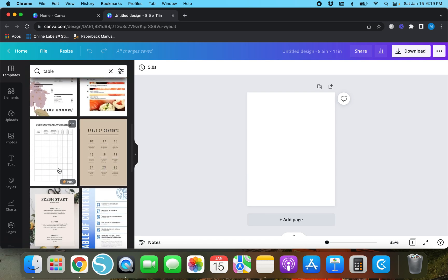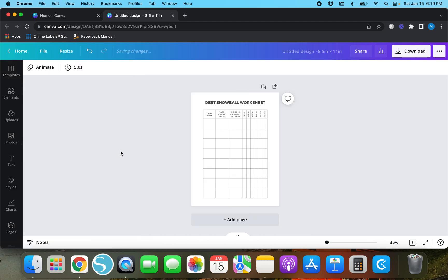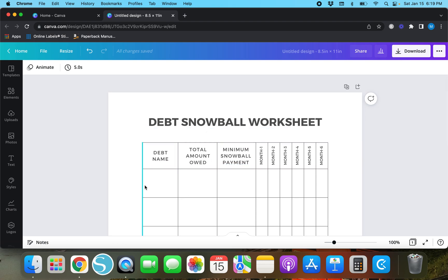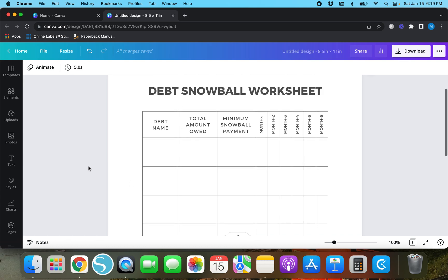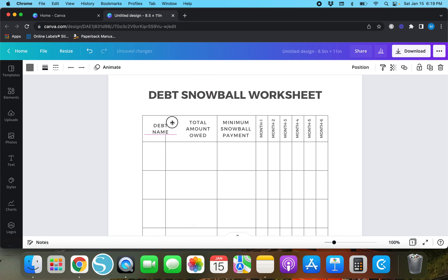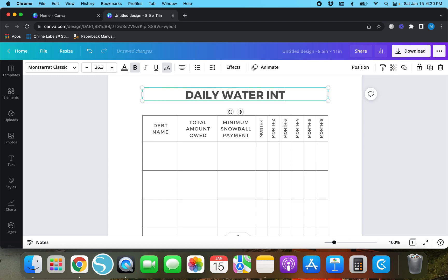Here's a debt snowball worksheet — this is actually a really simple one. I can show you guys how to create something like this from scratch, but for this video we're just going to look at this. It's a nice little debt snowball worksheet page, and if you click on it and zoom in you'll see that these are just lines. If I tap one I can move it wherever I want — it's just a bunch of lines.